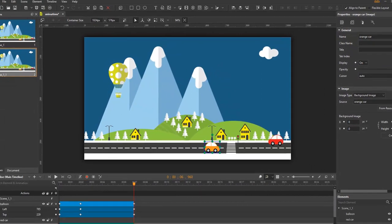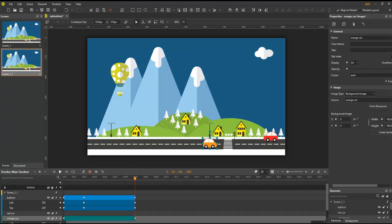So that's how to create and edit animations in Web Animator. Thank you for watching.